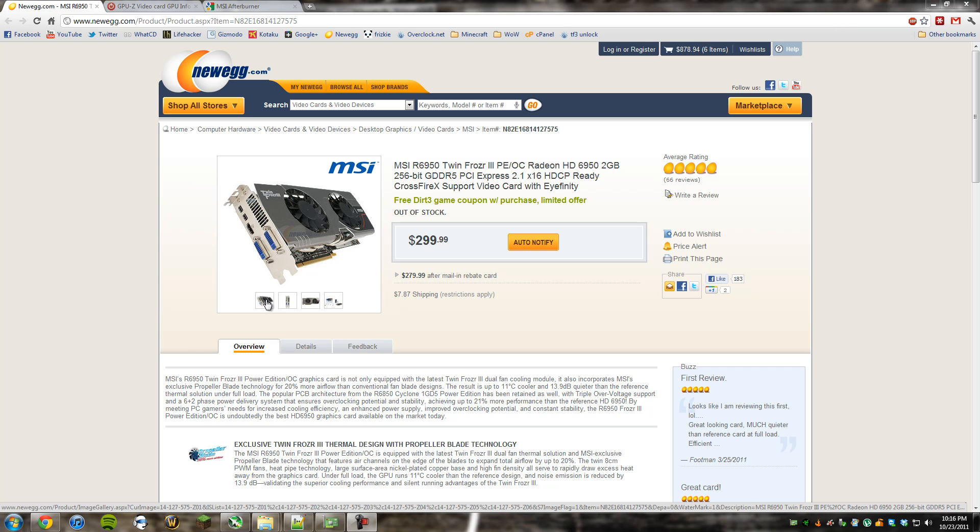So you can essentially bump this up to the performance level of a 6970 card with a slightly lower price. This is a pretty expensive 6950, but it's great bang for your buck when you are able to unlock and maybe even overclock it. And I'm going to be showing you how to do both.